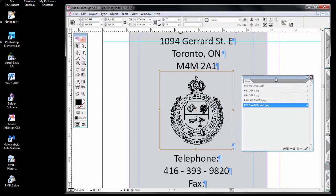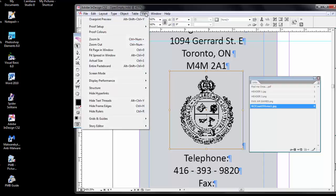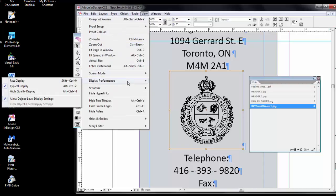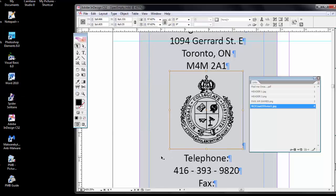While we're here, it looks like this graphic is not rendering very well. If I click the View menu and Display Performance, you'll see that it is currently displaying all objects with typical display. If I click on High Quality Display, then it renders the graphic image in a much better way.